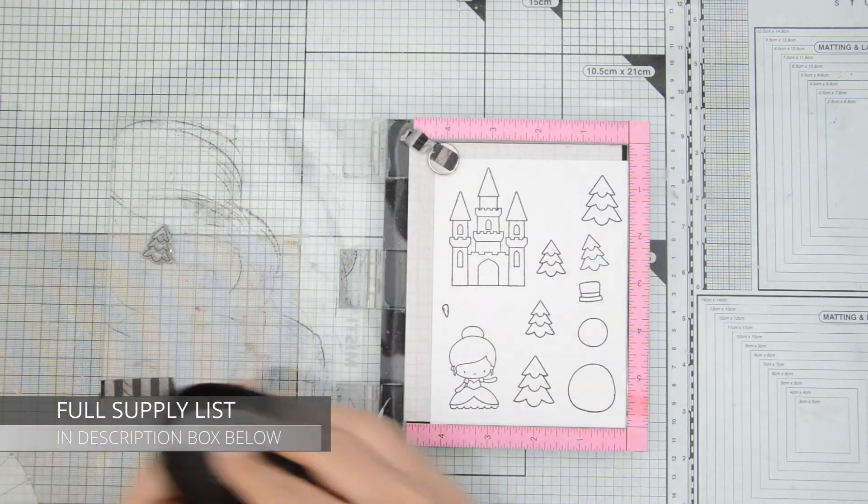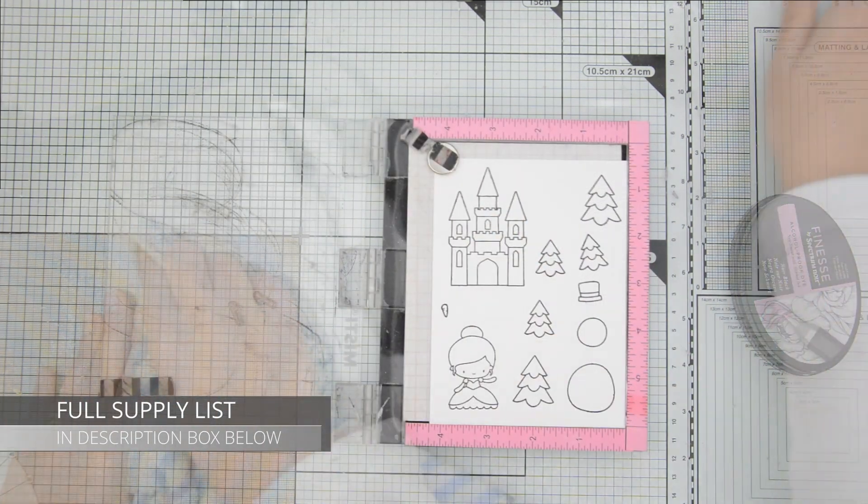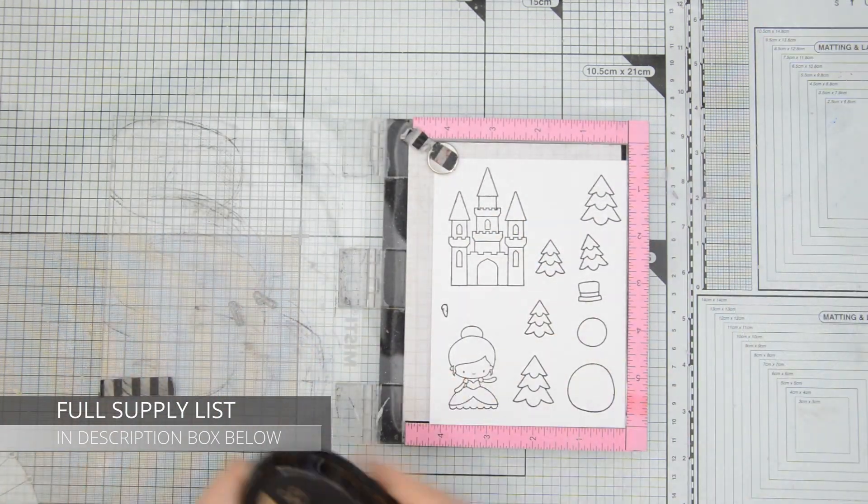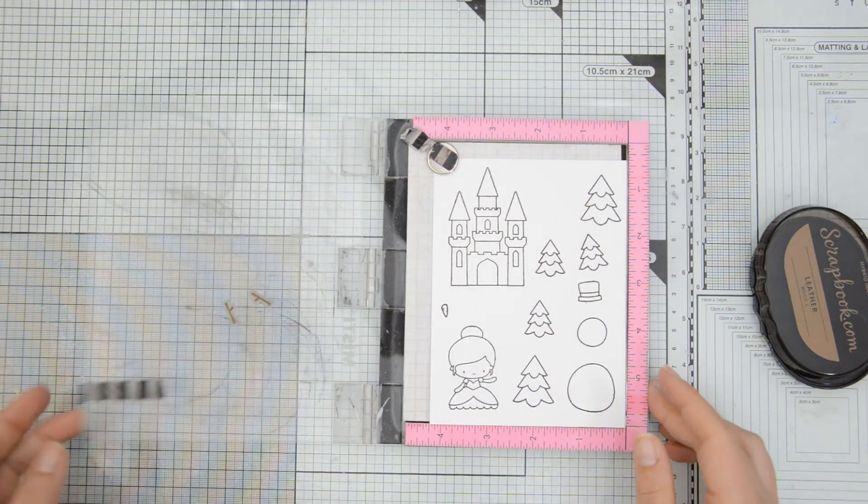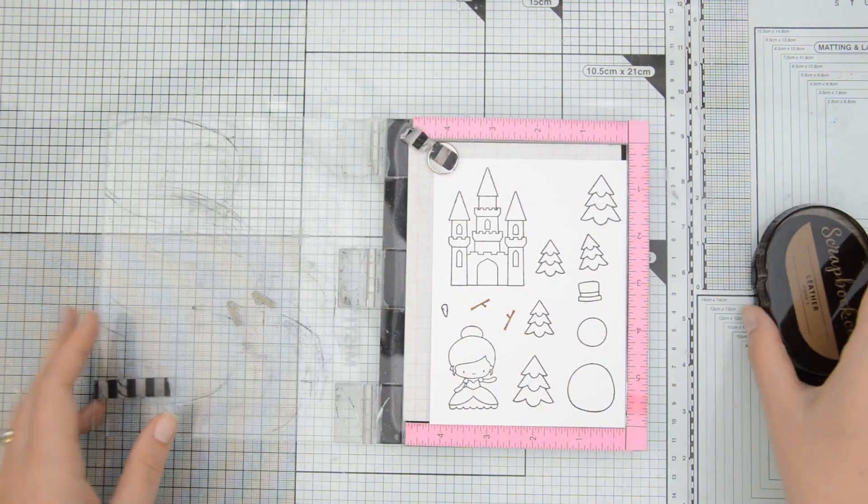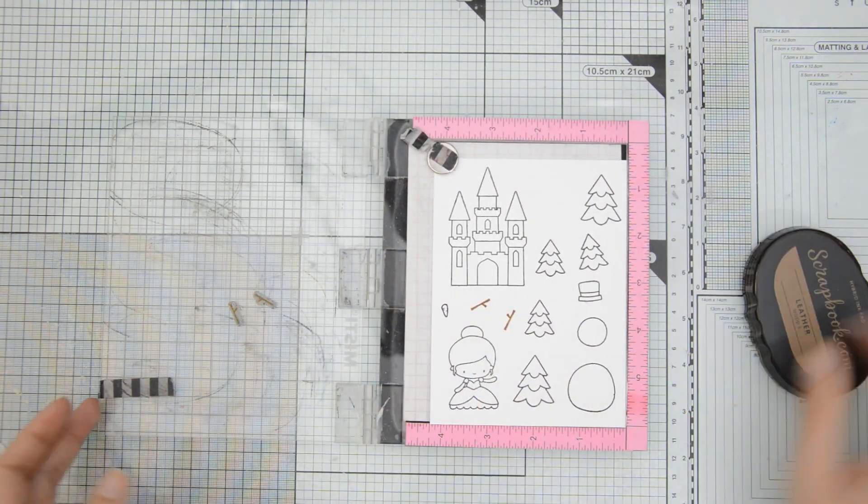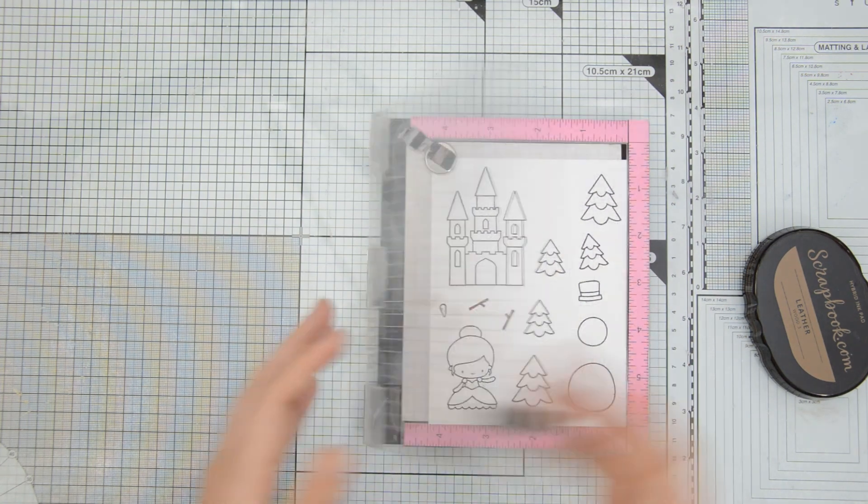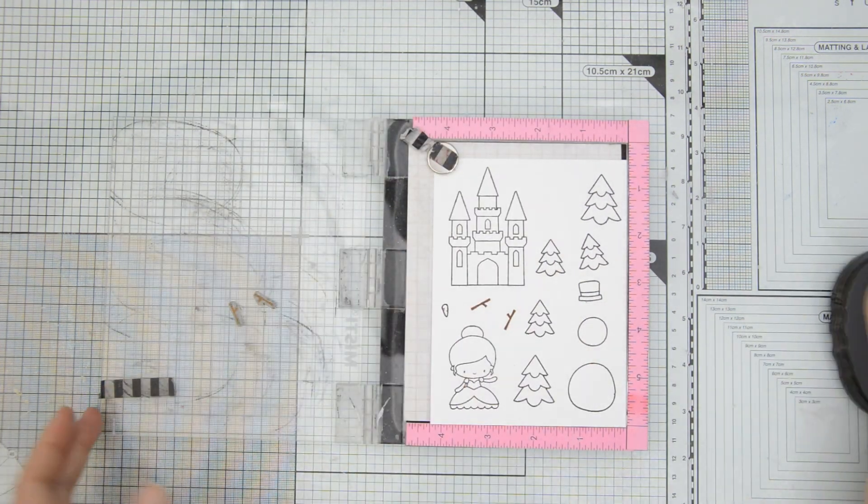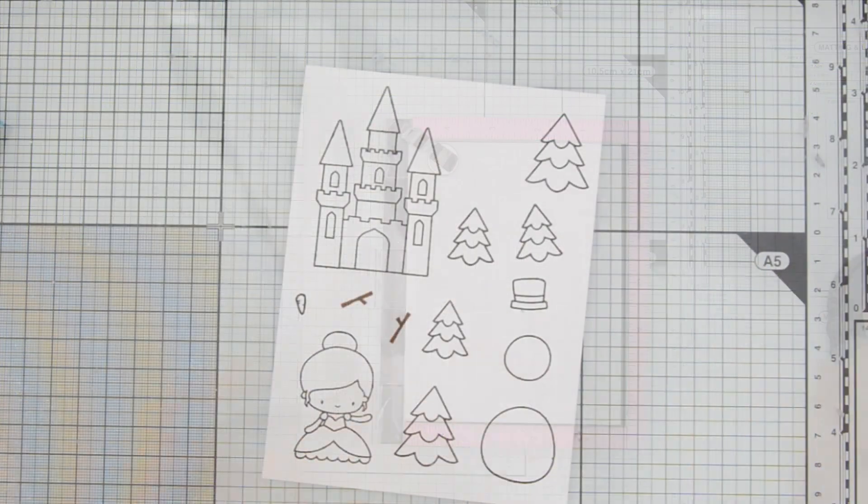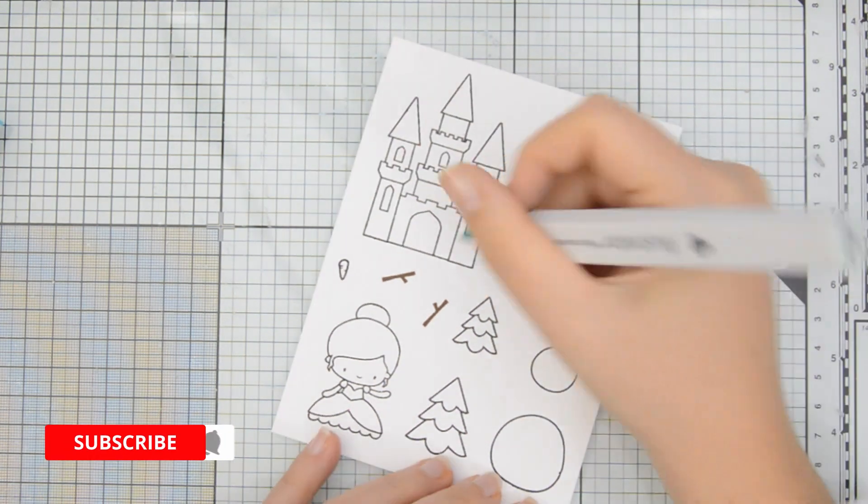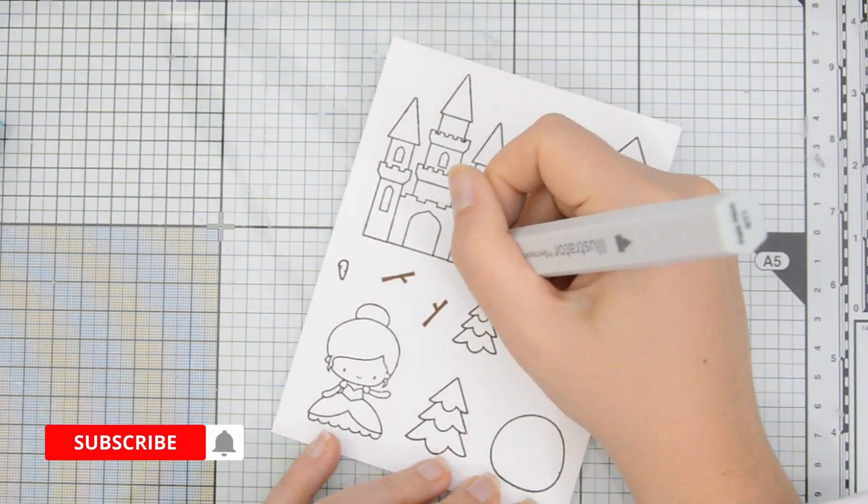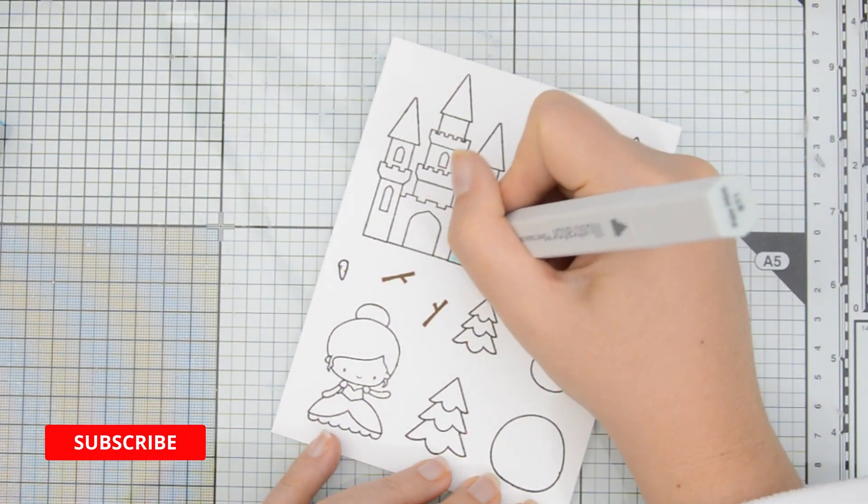I then stamped the arms of the snowman using some leather ink by scrapbook.com. This is some brown ink and later on I'll be stamping this image again because I will use it on the head of the snowman instead of the hat that I stamped and that I will not be using for today's project.